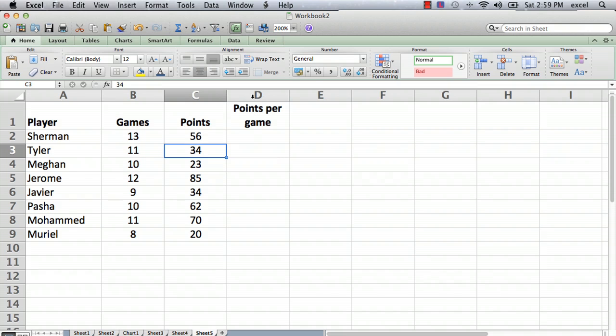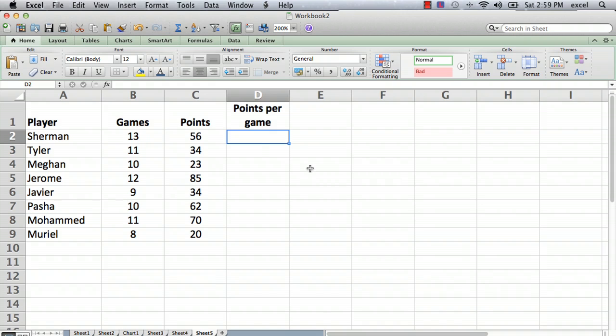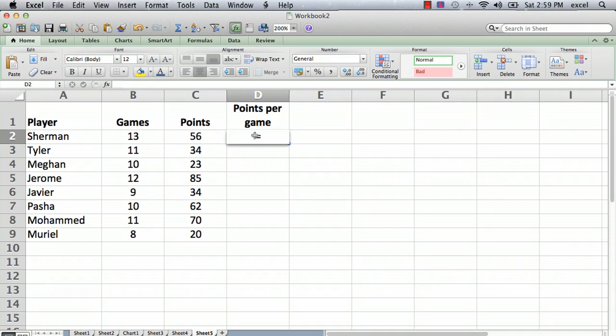We go into the cell where we want to do calculations - the first player - and we click on the cell and type an equal sign. Every formula in Excel starts with an equal sign. So I'll type the equal sign and you'll see